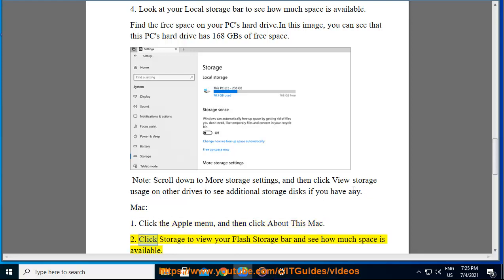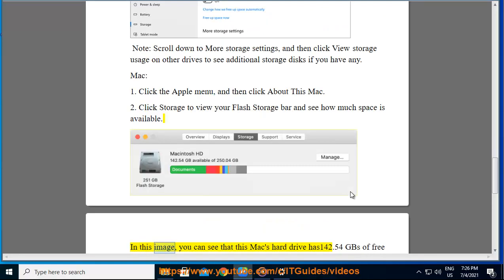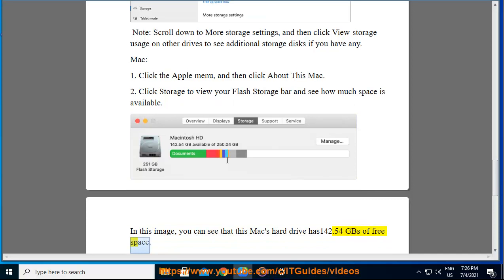2. Click storage to view your flash storage bar and see how much space is available. In this image, you can see that this Mac's hard drive has 142.54 GBs of free space.